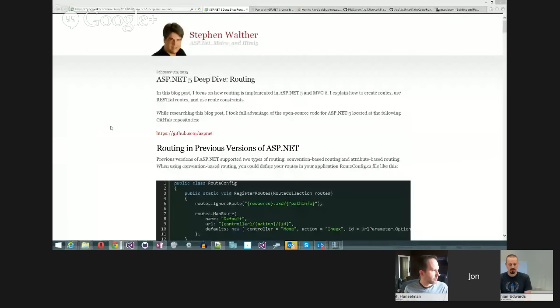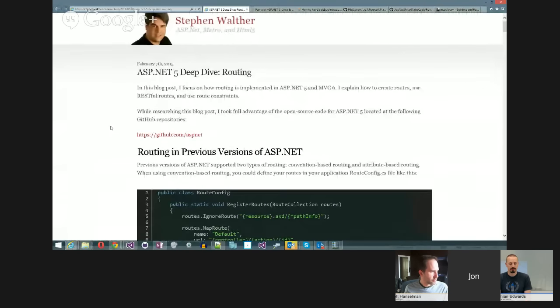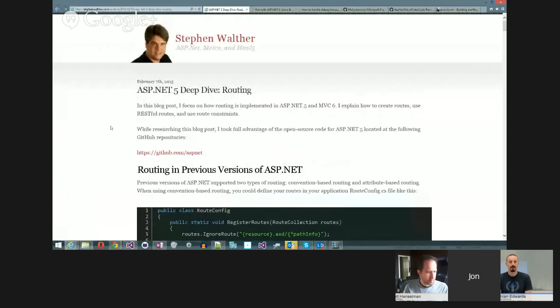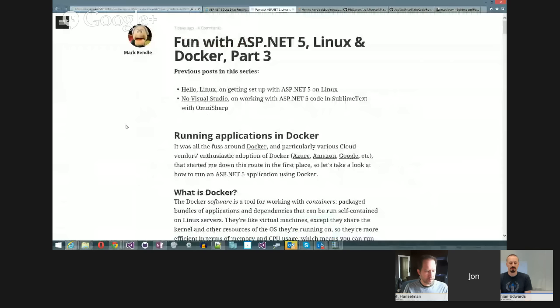Let me share my screen and go through what's going on in the community. Stephen Walter has been doing a lot of great posts — this one is a deep dive on routing. Mark Rendell has been doing a series on Linux and Docker, running ASP.NET with Linux and Docker.